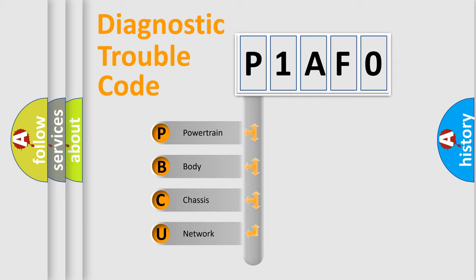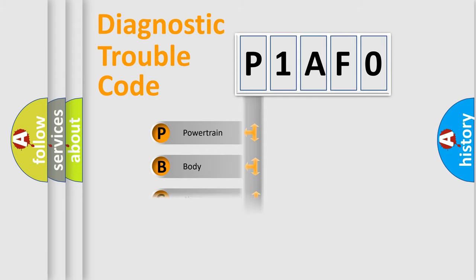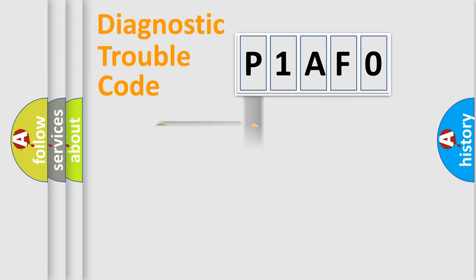We divide the electric system of automobile into four basic units: powertrain, body, chassis, and network. This distribution is defined in the first character code.